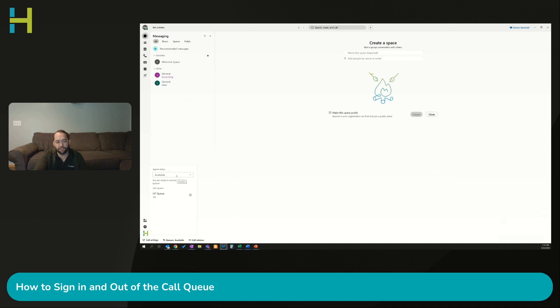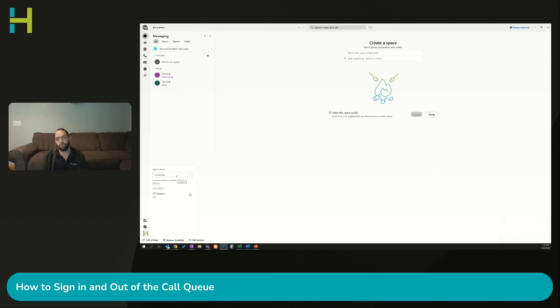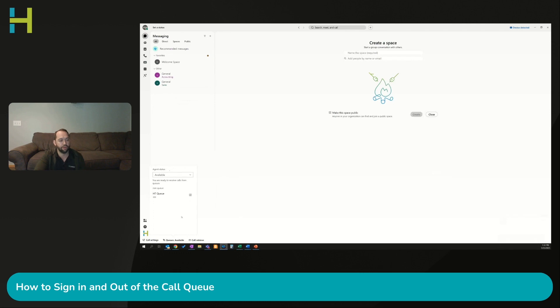The other thing with call queues is I have the ability to log in and set my status. With hunt groups, I'm automatically available in those hunt groups. So a couple differences there.